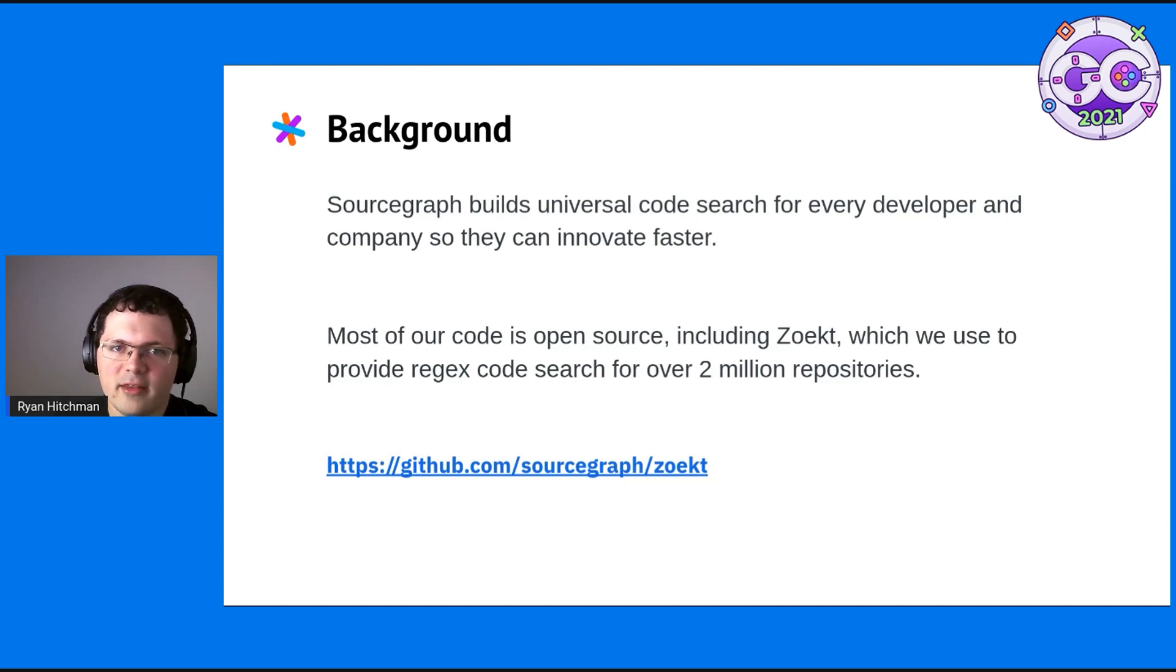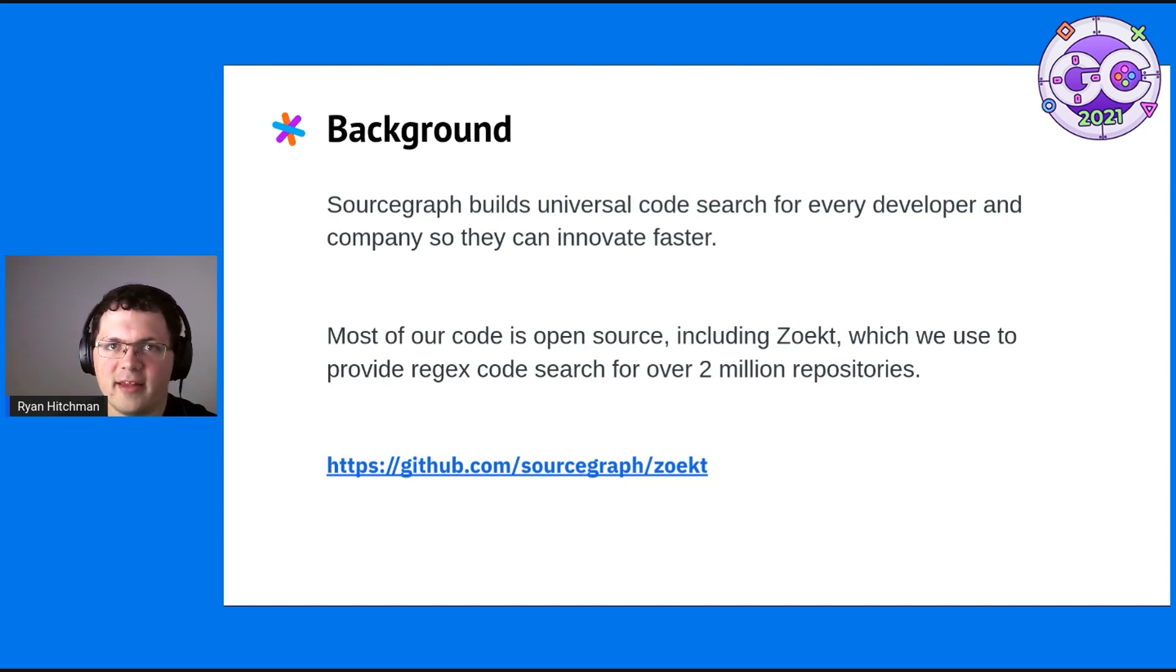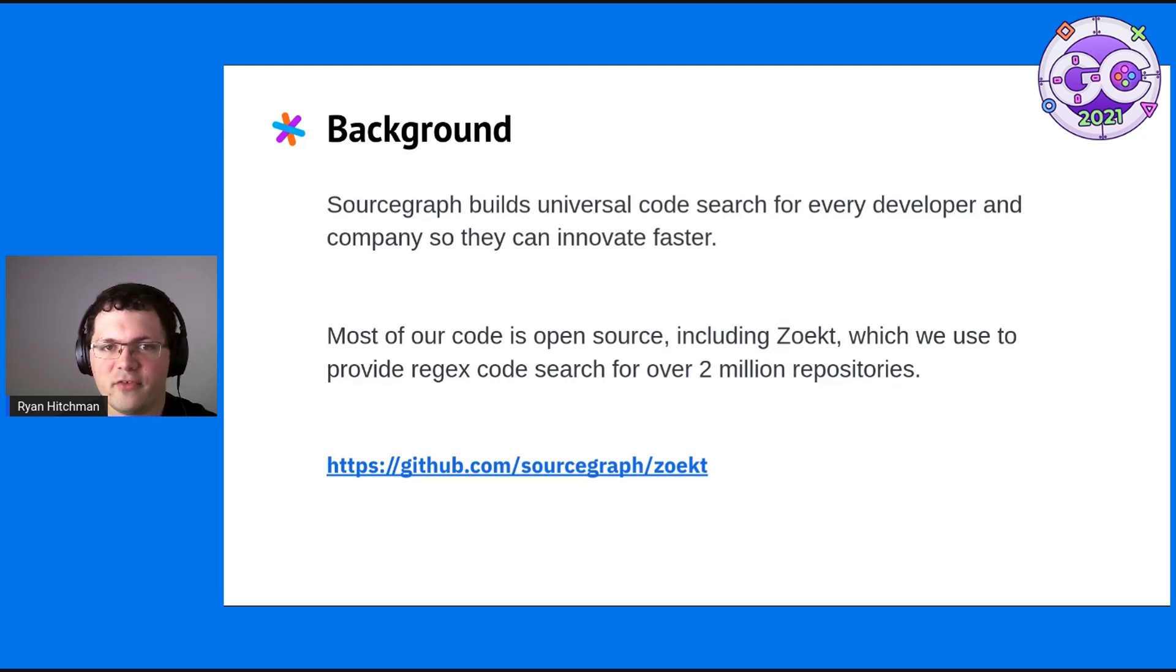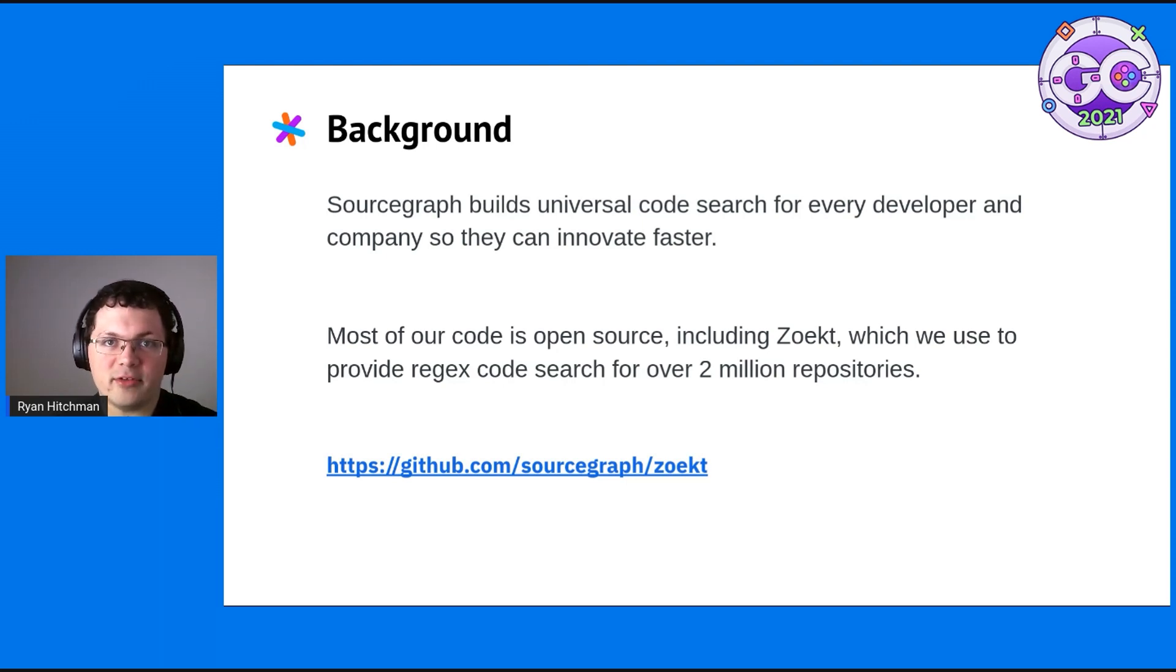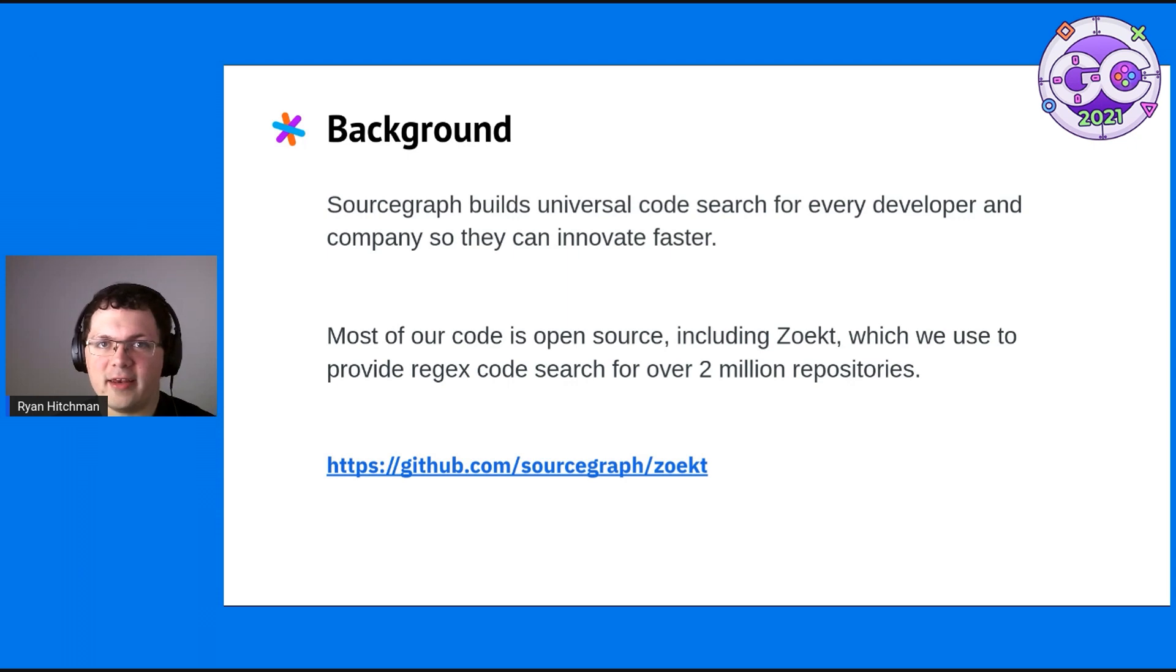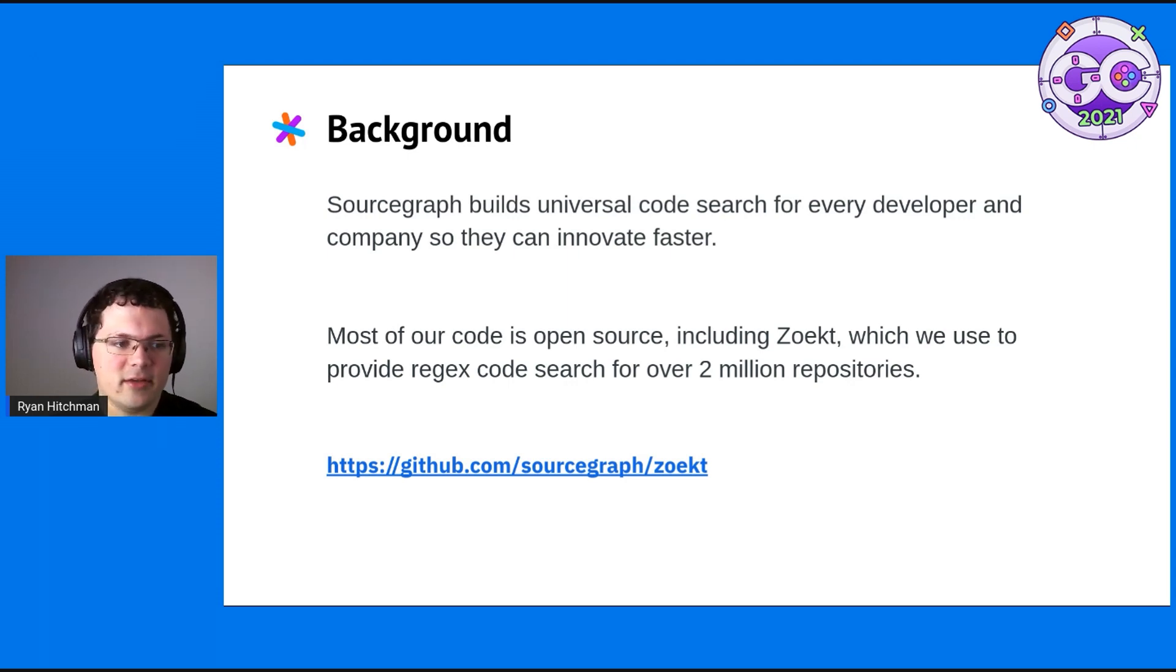This year, a large part of our work was scaling our Sourcegraph.com search engine from indexing 300,000 to 2 million repos. A large part of that effort was reducing the RAM usage for the Zoekt servers responsible for handling most of the code search backend.